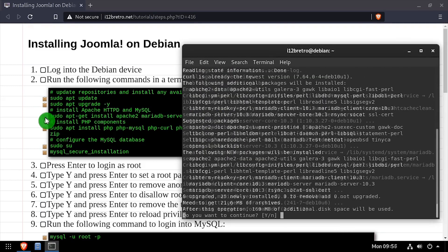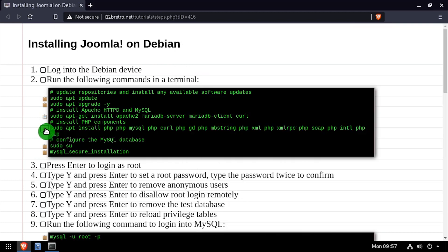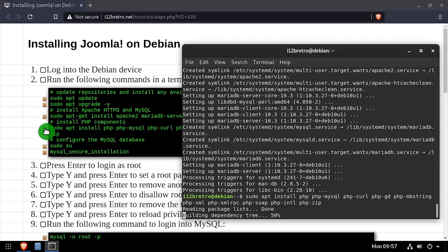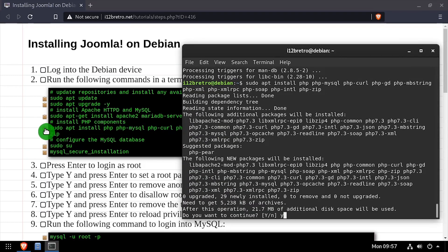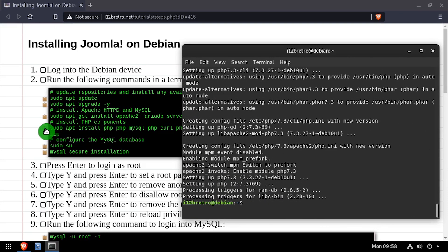Then we'll use apt install to install the Apache web server and MariaDB database backend, followed by a second apt install to install the required PHP components. We'll elevate to a root shell using sudo su,